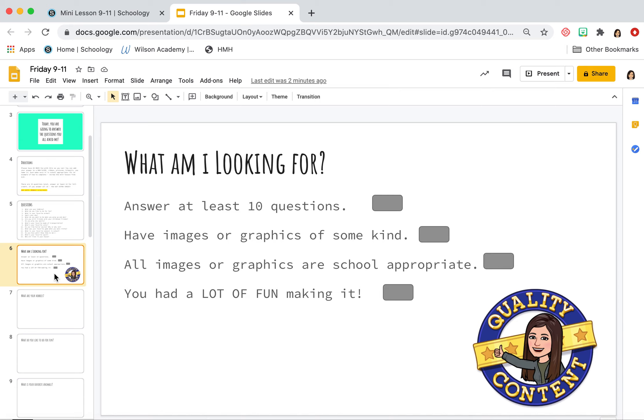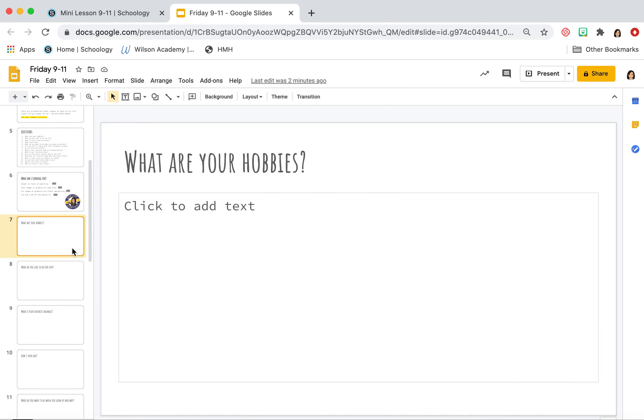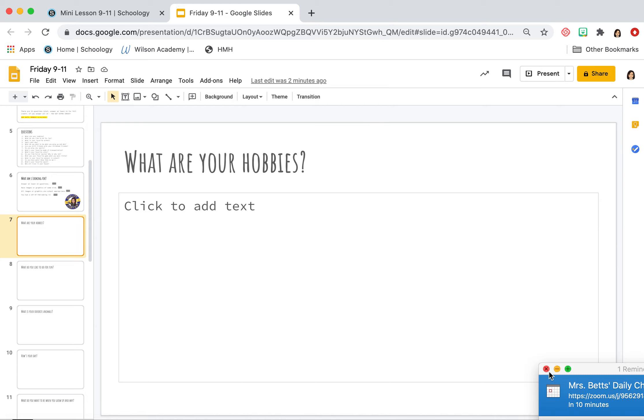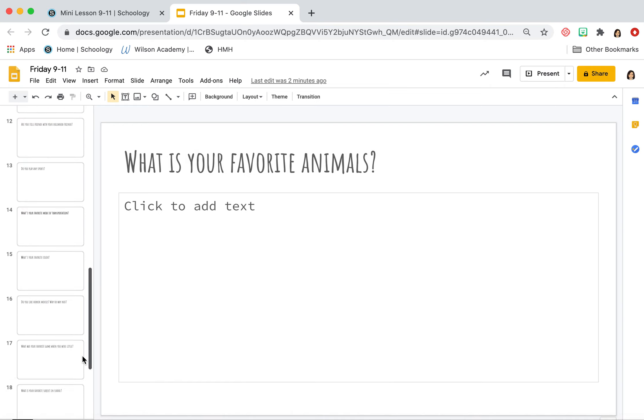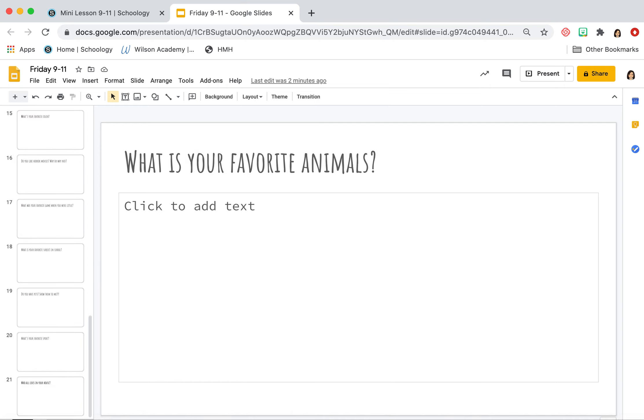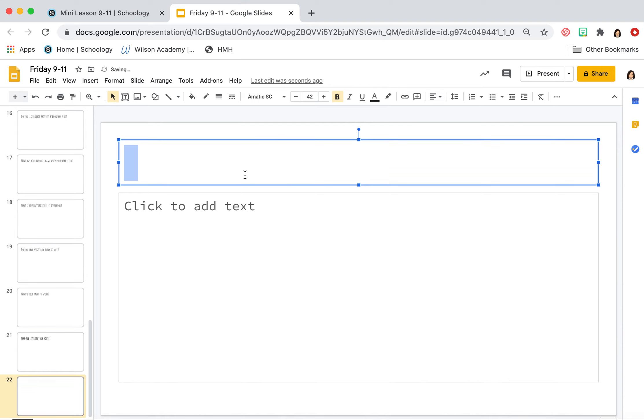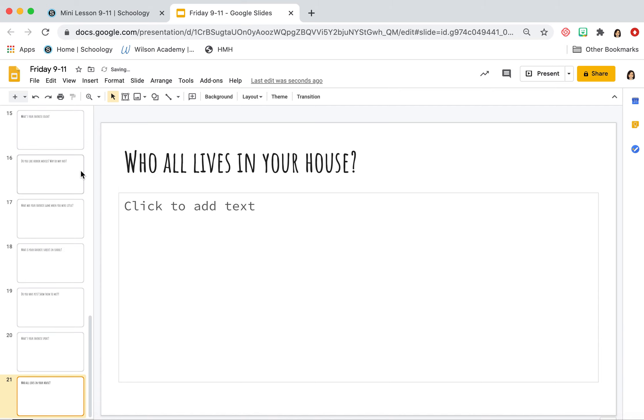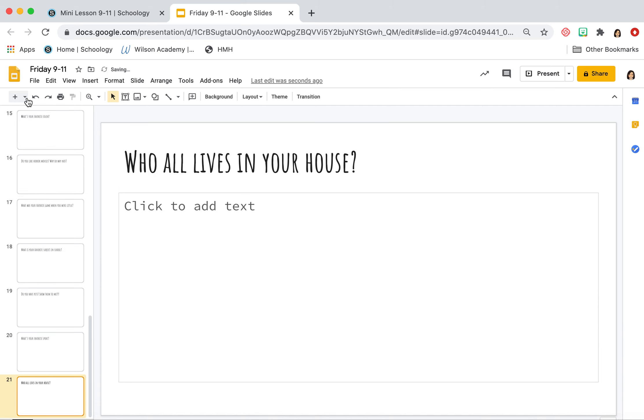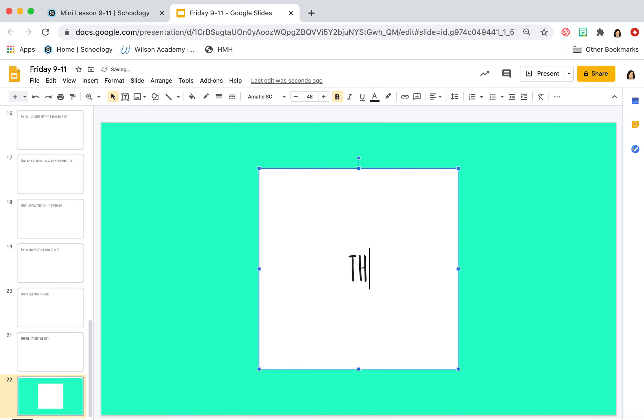All right. And then each of the questions is already separated onto another slide. So you can just go through, I've added a slide for all of it. Let's add one more. Let's make this a really fun big, the end.